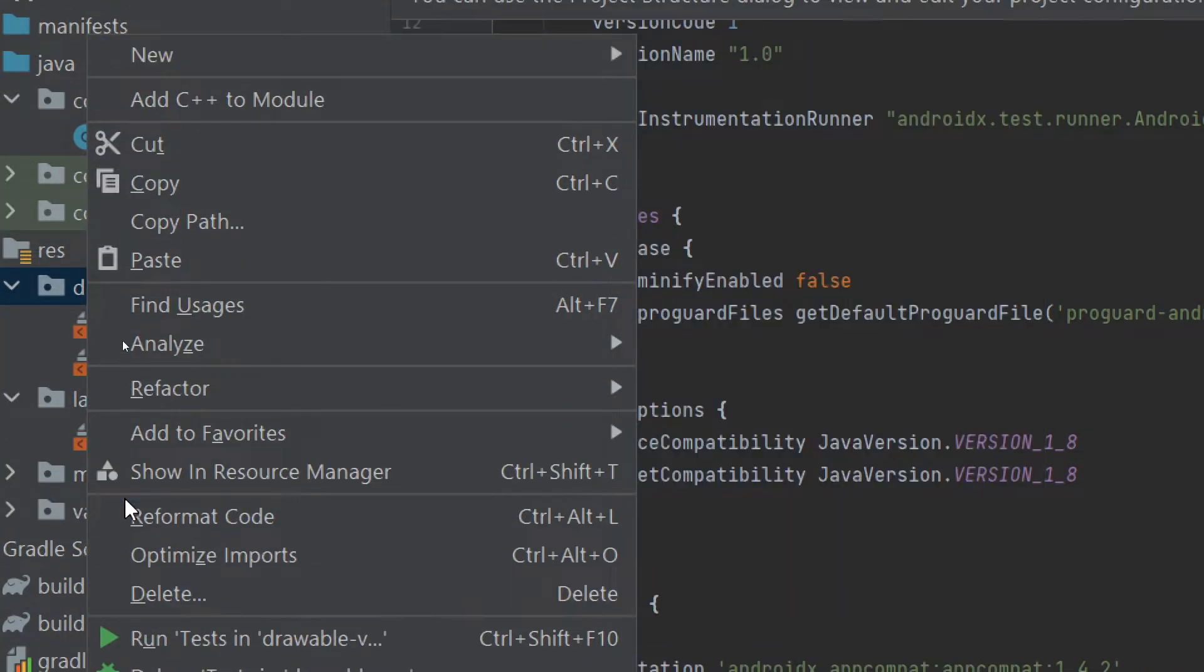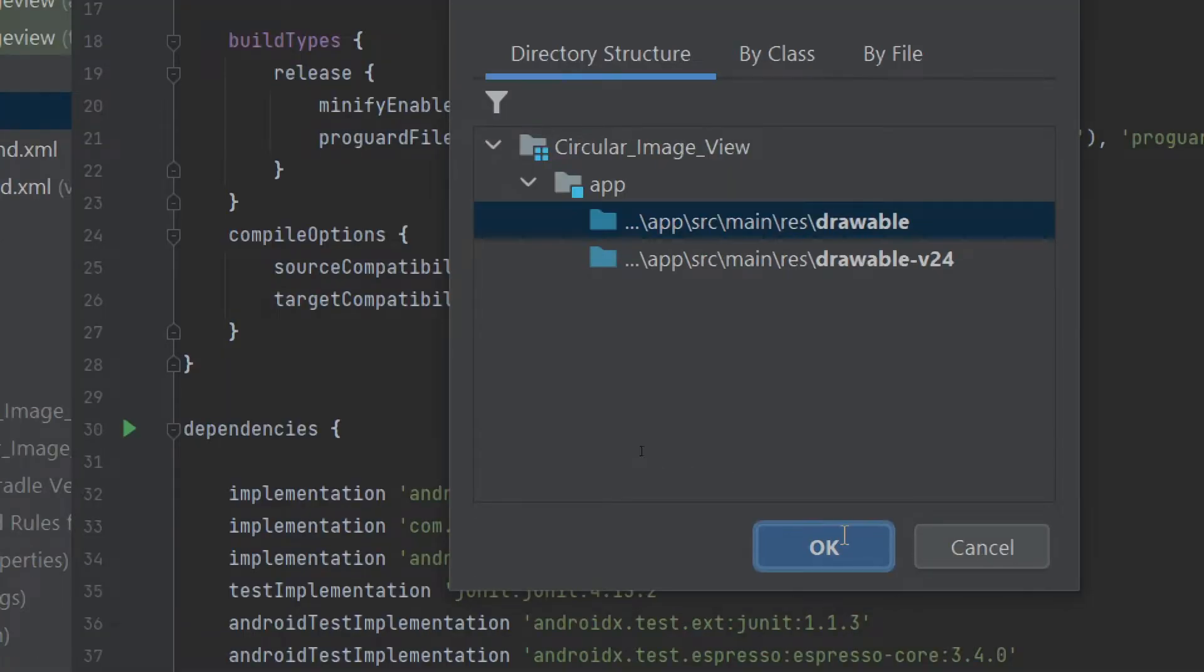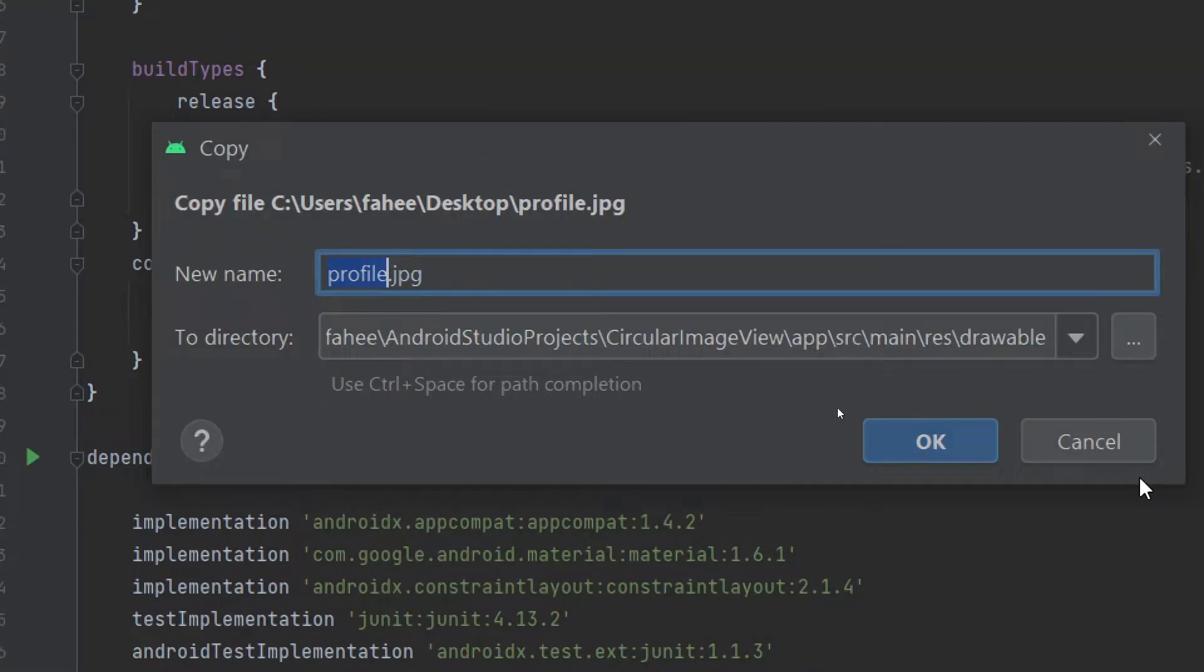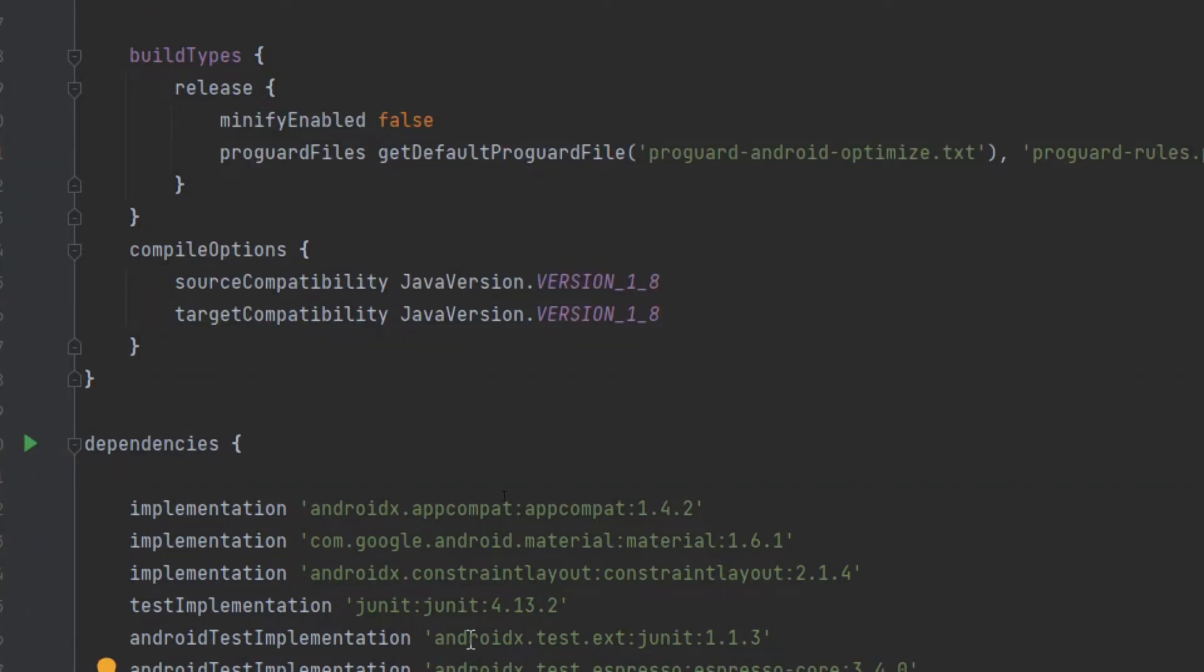on the drawable folder and click on the paste button. Select the drawable folder and press OK. I'm going to name it profile.jpg. You can change the name of the image if you want. Press OK button.